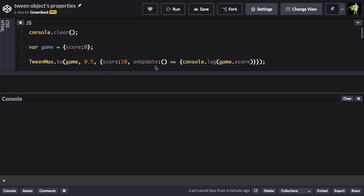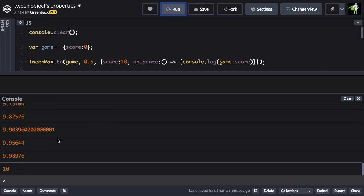Now there's really nothing to see, so I'm using an onUpdate to log out the game.score variable. So if I run this, you're going to see that we have numbers 0 through 10 being logged out as that animation runs. So there we've animated a numeric property of a JavaScript object.